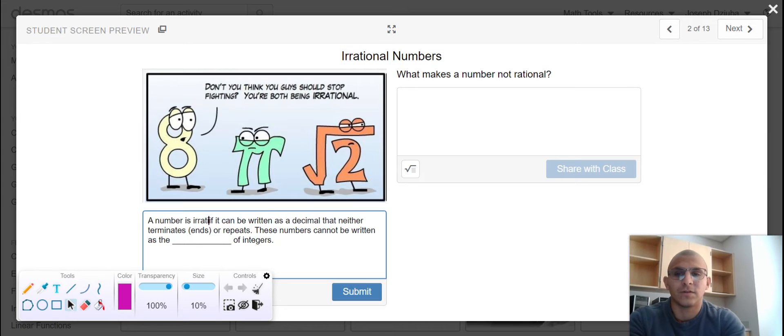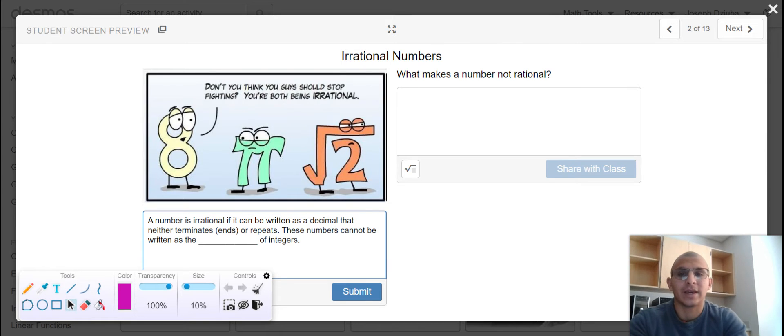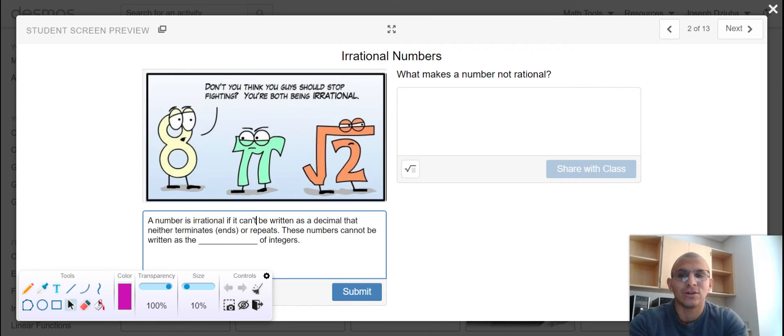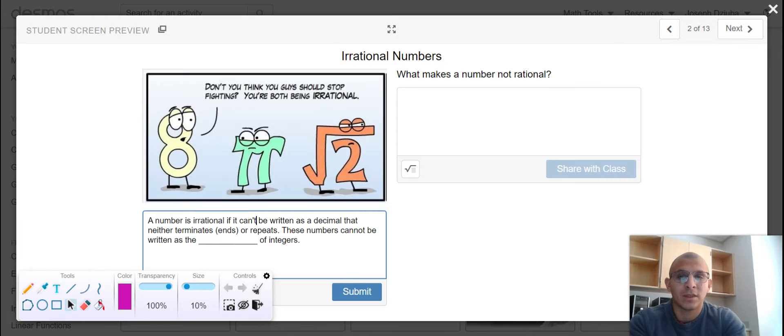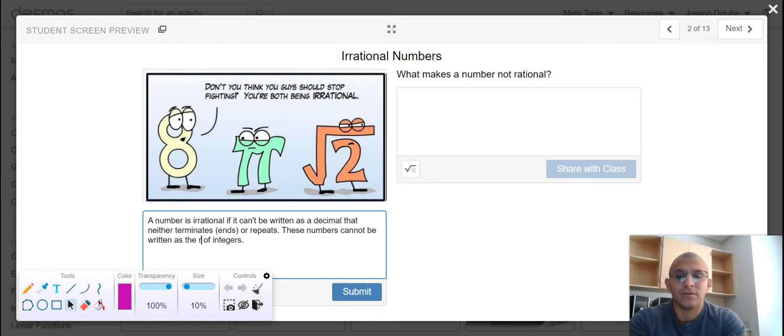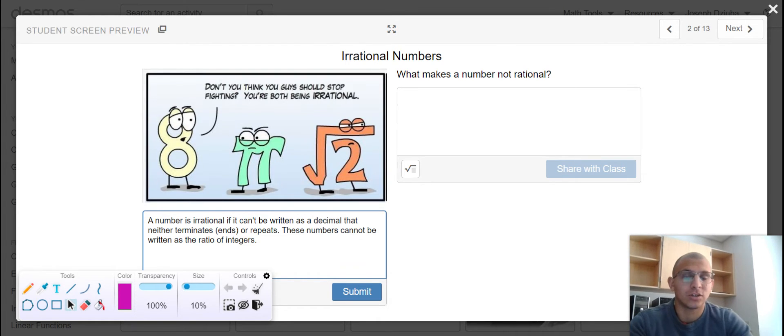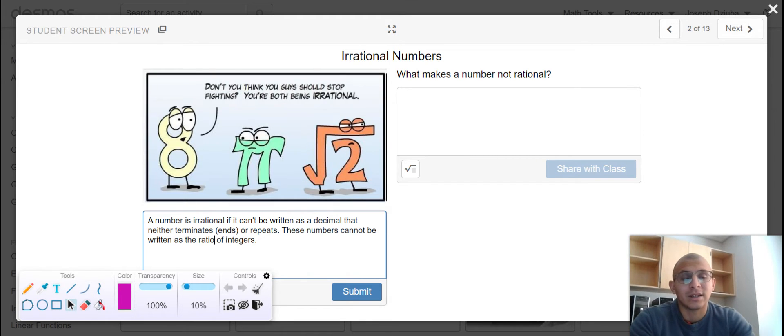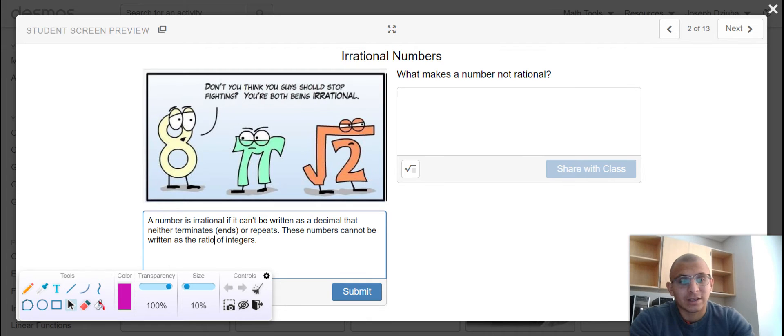We define a number to be irrational if it can, I should say can't, be written as a decimal that neither terminates nor repeats. These numbers cannot be written as the ratio of integers. Pi is considered an irrational number because pi continues on indefinitely. The square root of 2 also has a similar behavior.